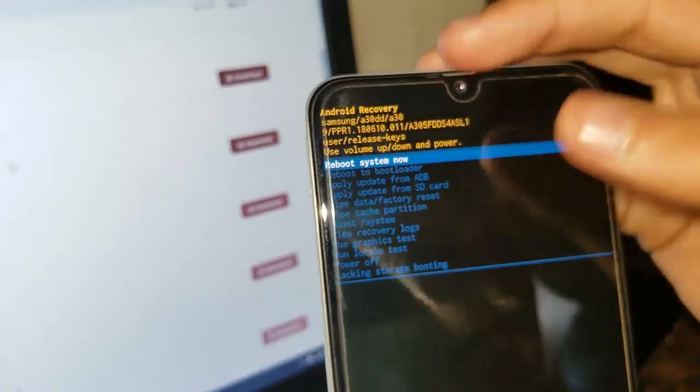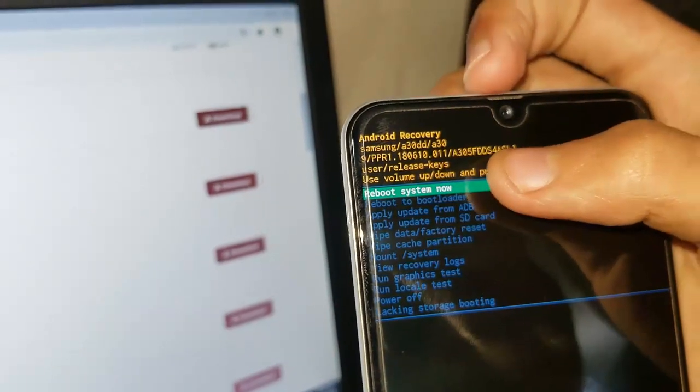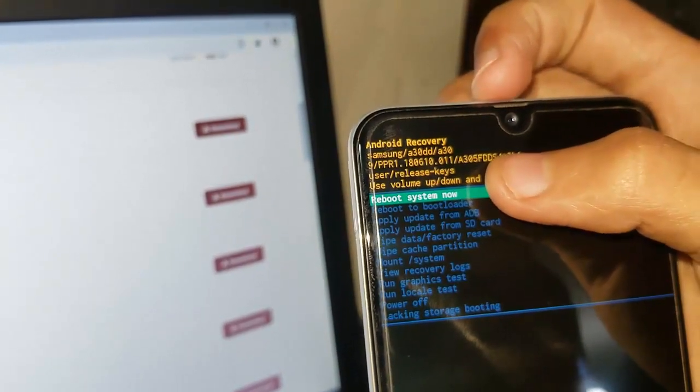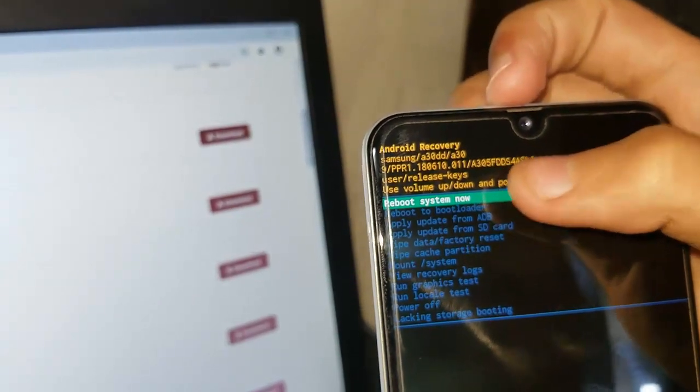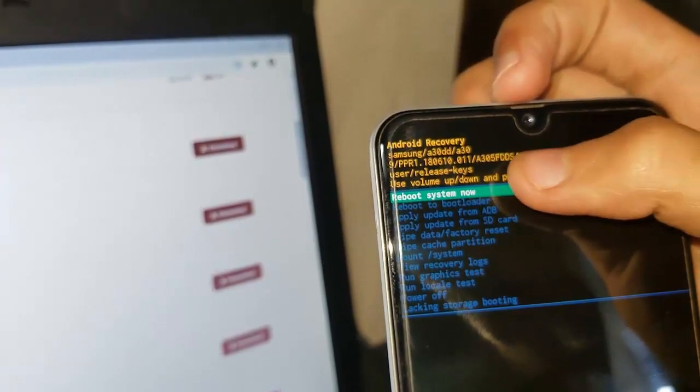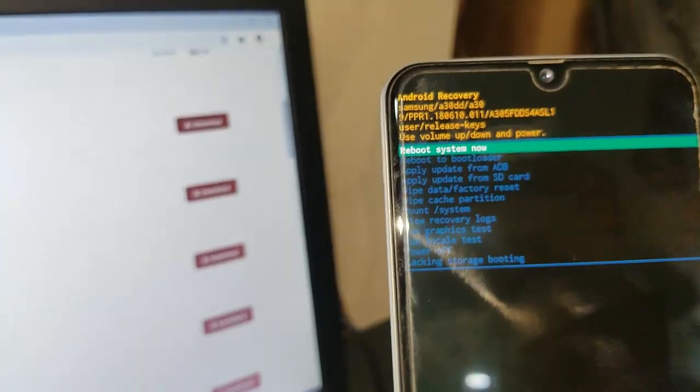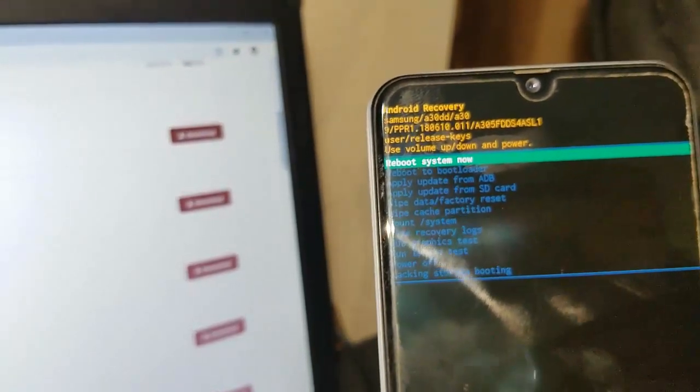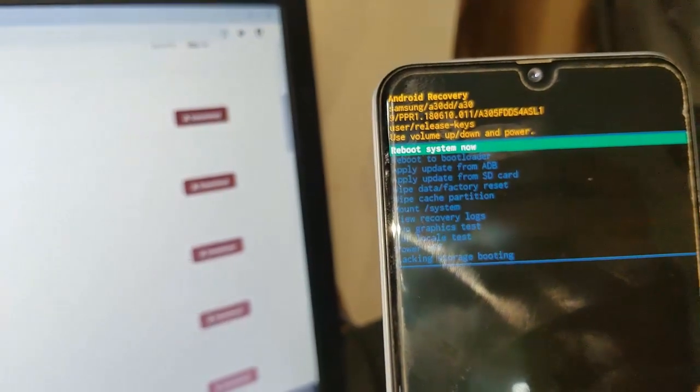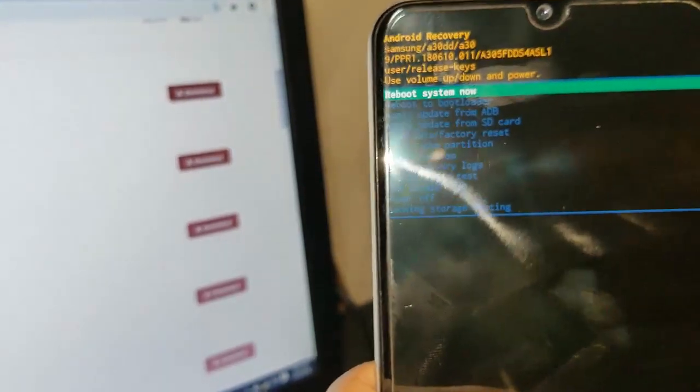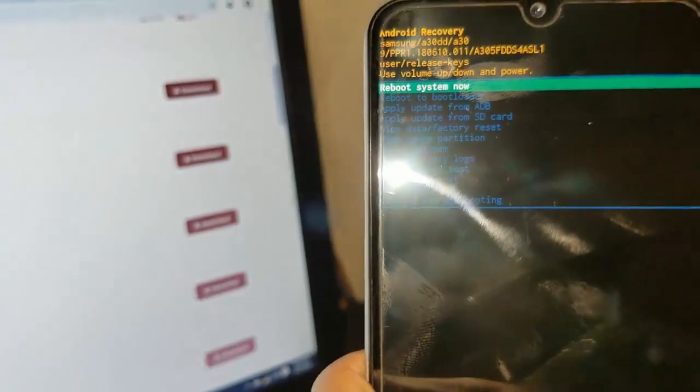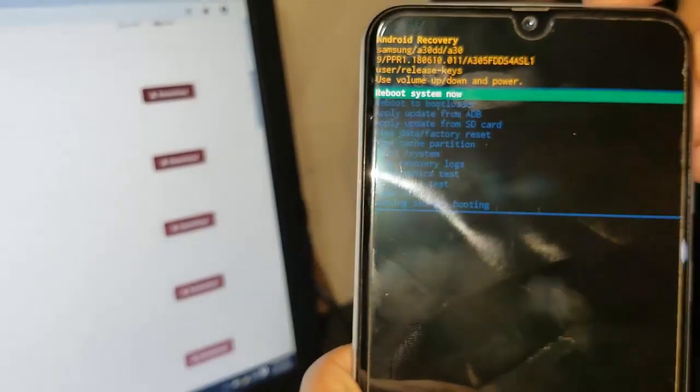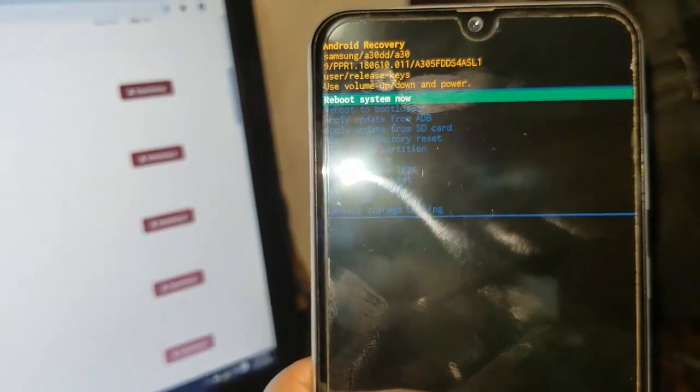This is the A305FDDS4SL1. As you can see, after the S it's 4, that's the binary version. You have to care about it. If you just flash a firmware in this phone with a lower binary, you can make this phone dead. That's why you have to flash always a latest binary in the phone.